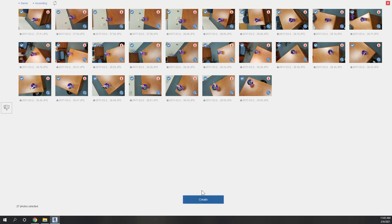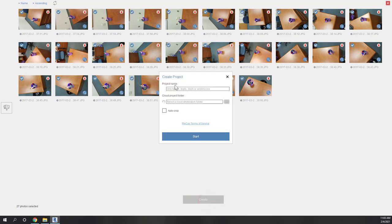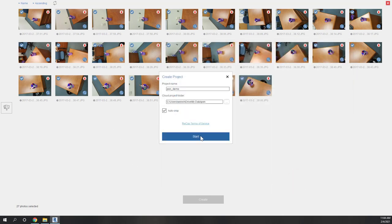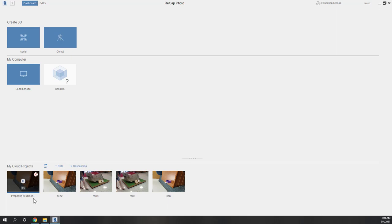Make sure each photo has 50% overlap with others. Now choose Create and enter the project name — I'll call it 'pen demo'. Check Auto Crop and choose a cloud destination folder. From the Desktop Connector popup, choose your data folder and select the pen folder, then hit Start. Now you can see it is uploading the photos to the cloud. Make sure your Autodesk Desktop Connector is also started, otherwise you may see an error that it cannot find the Desktop Connector.